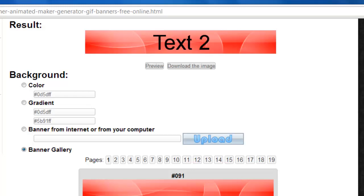using a gradient, uploading something from your computer, or selecting something from their gallery.